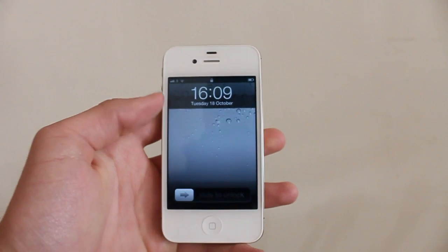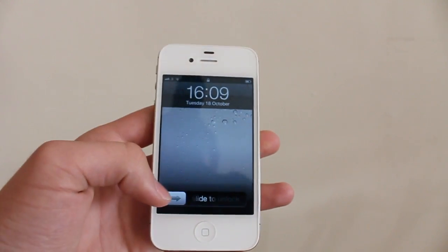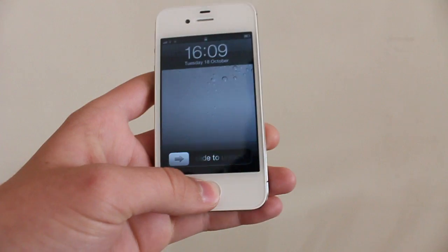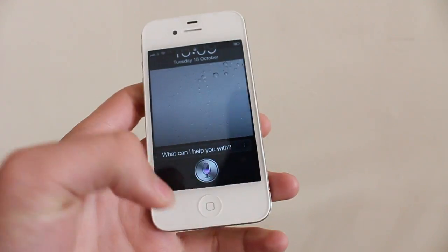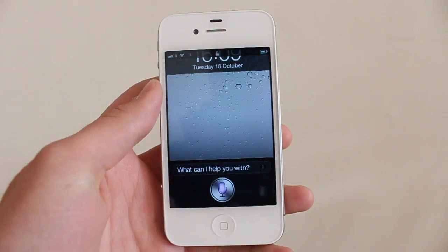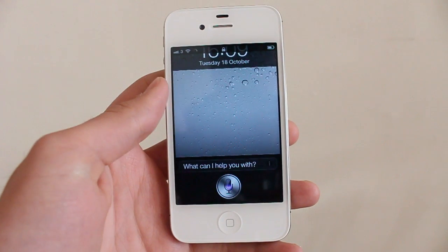You can access Siri from the lock screen as well. If we tap and hold the home button from the lock screen, we can ask things like 'What is 12 times 8?'